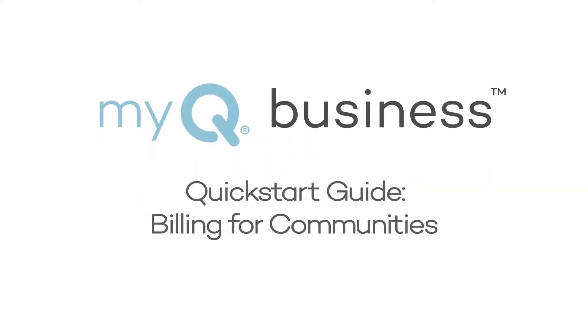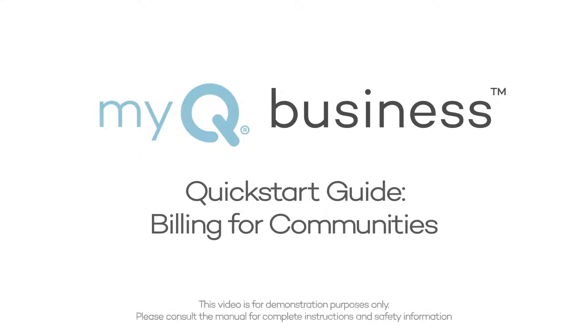This video provides an overview of billing in MyQ Business for communities. This video is intended for demonstration purposes only.